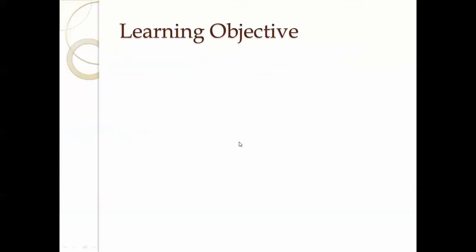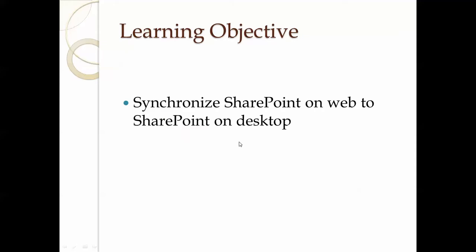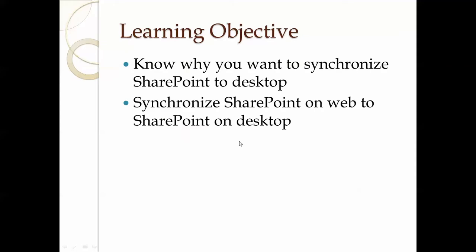So what are you going to learn from this video today? You're going to know why you want to synchronize SharePoint to a desktop, and then I will show you how to synchronize SharePoint on web to SharePoint on the desktop.